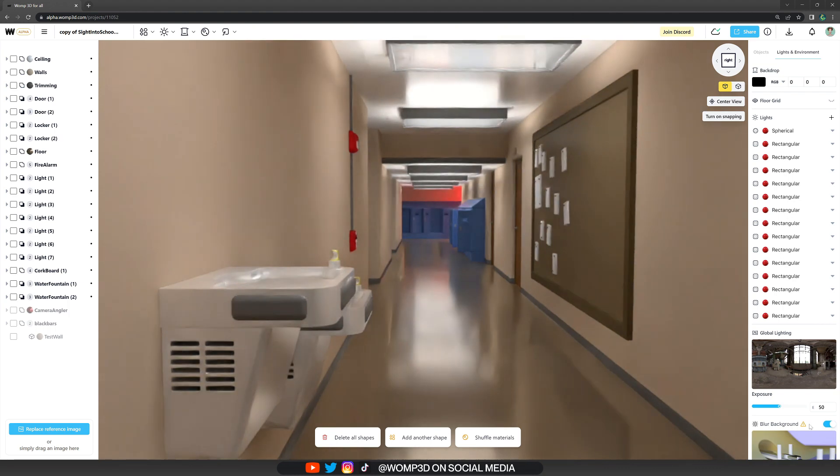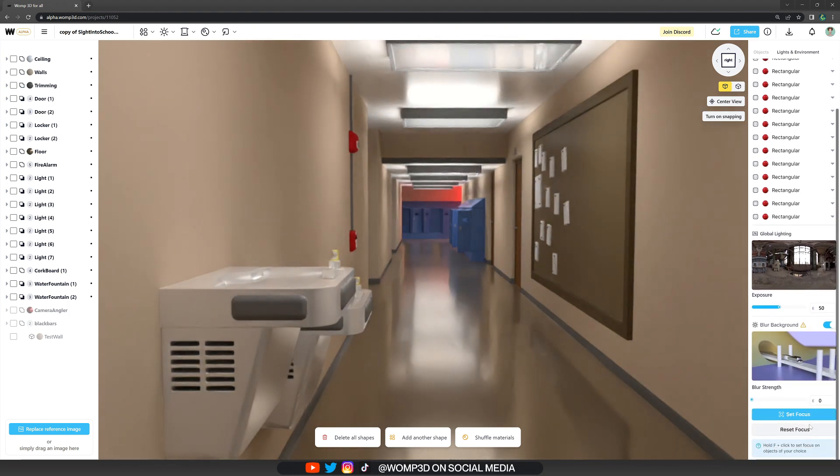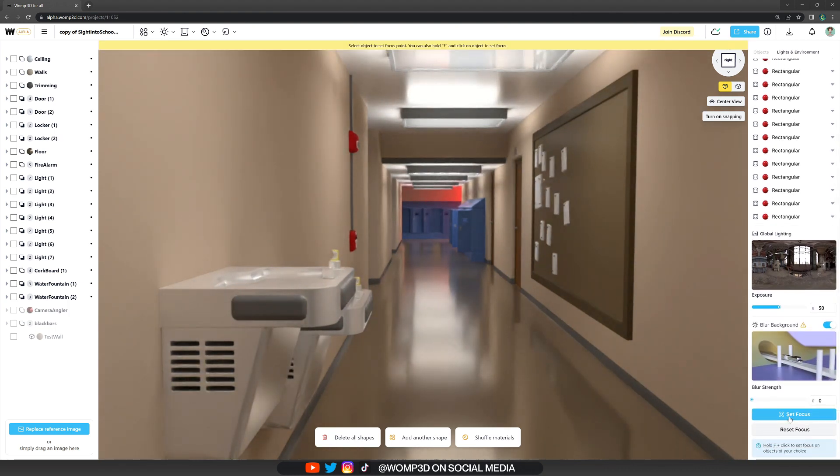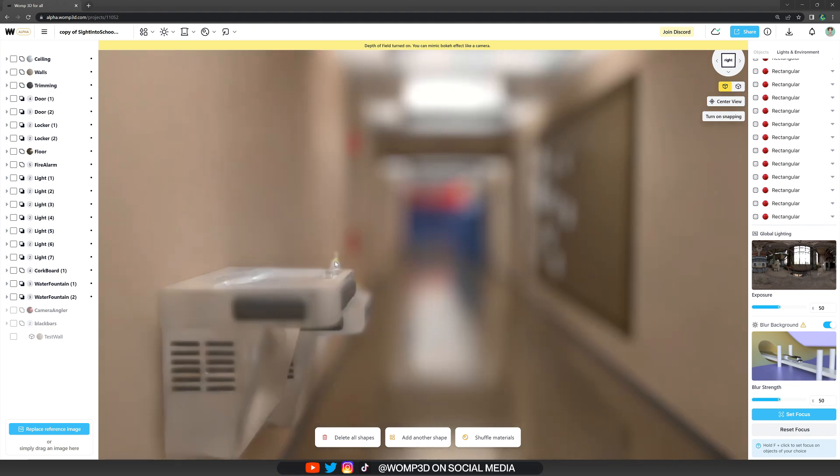Now, once we have activated that, we can set a focus inside of our scene. Simply click on one of the points, or one of the primitives rather, and it will set that point automatically into focus.